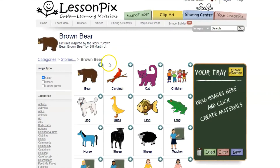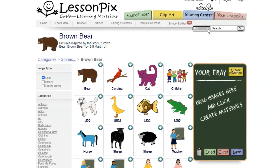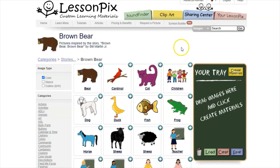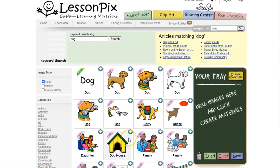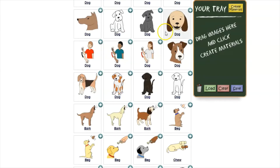If you aren't seeing what you need, you can also go up to the search bar. There's a little dropdown arrow — make sure it says 'images.' Otherwise if it says 'all,' it's going to bring up images and materials from the sharing center and also articles. If you do want a comprehensive search then 'all' is fine, but right now we're just looking for images. So let's say I would like a different dog — I could put in 'dog' and do a search, and I could find a different dog from all the pictures that pop up. In order to add that dog to my tray I would click the plus sign.